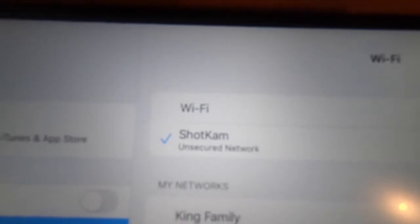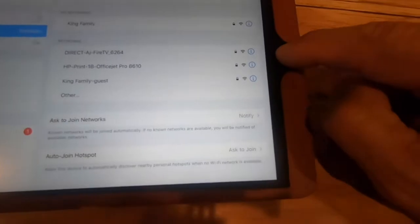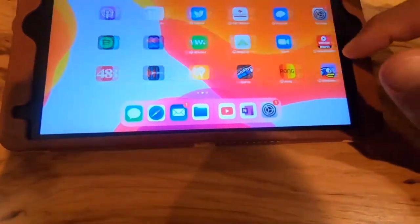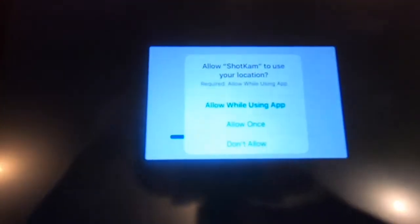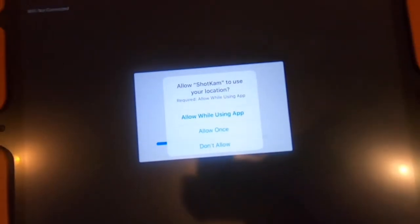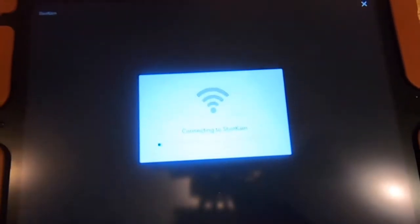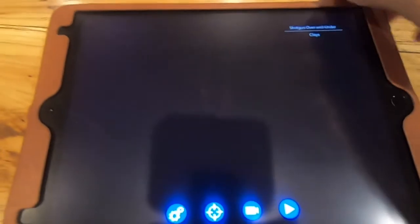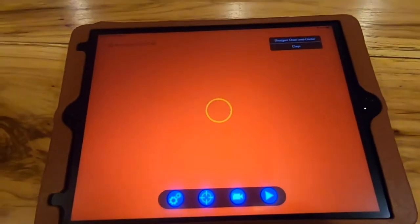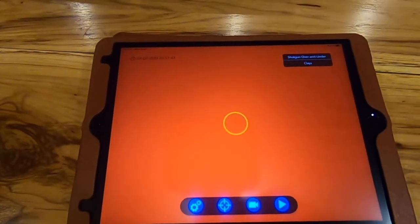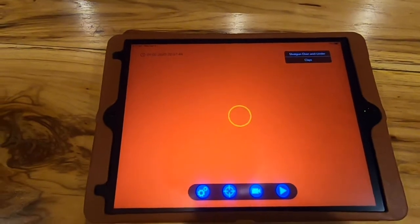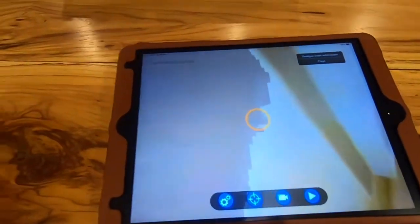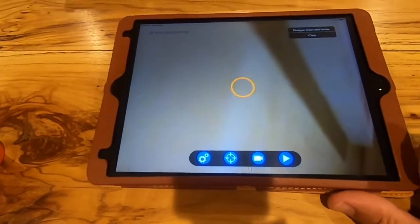I'm gonna go back home here by clicking the home button and I'll have to open the ShotKam app. It's going to ask if you want to allow ShotKam to use your location. I select allow while using the app. You can select not at all. Okay, so I got a red screen. Why do I have a red screen? Because my cover is on the camera, so let me take the cover off.